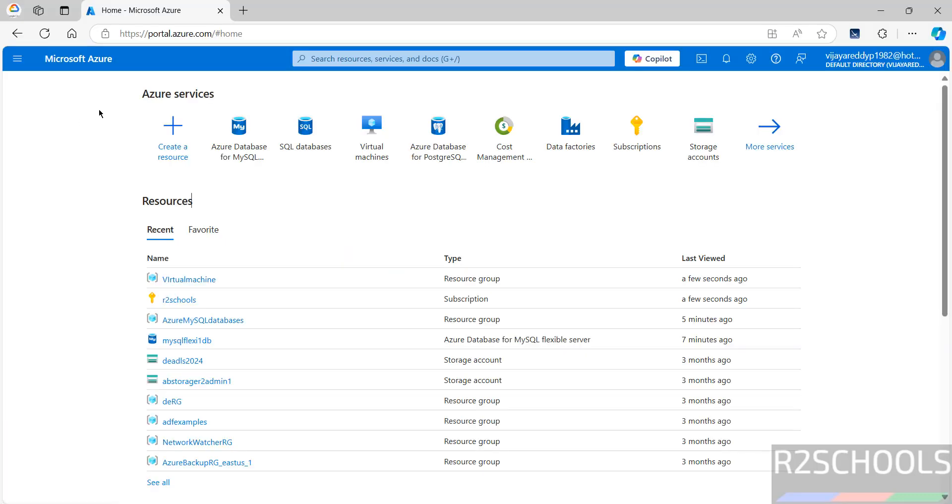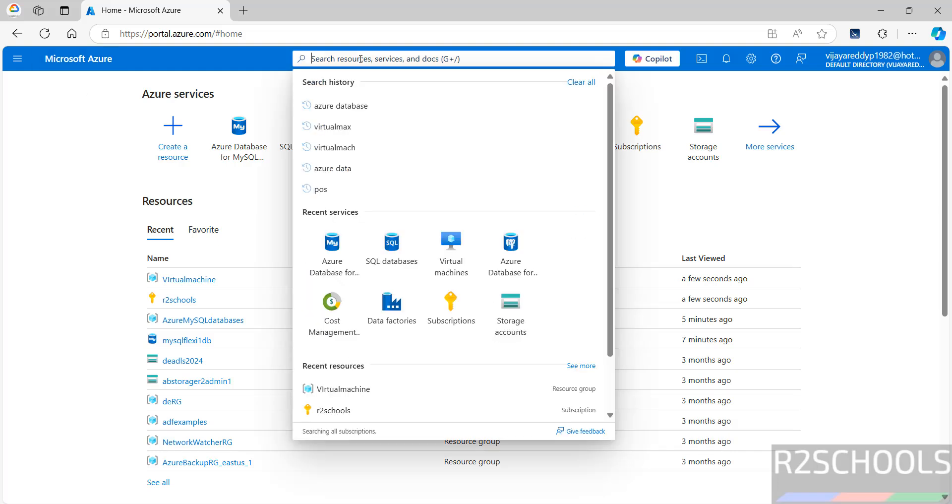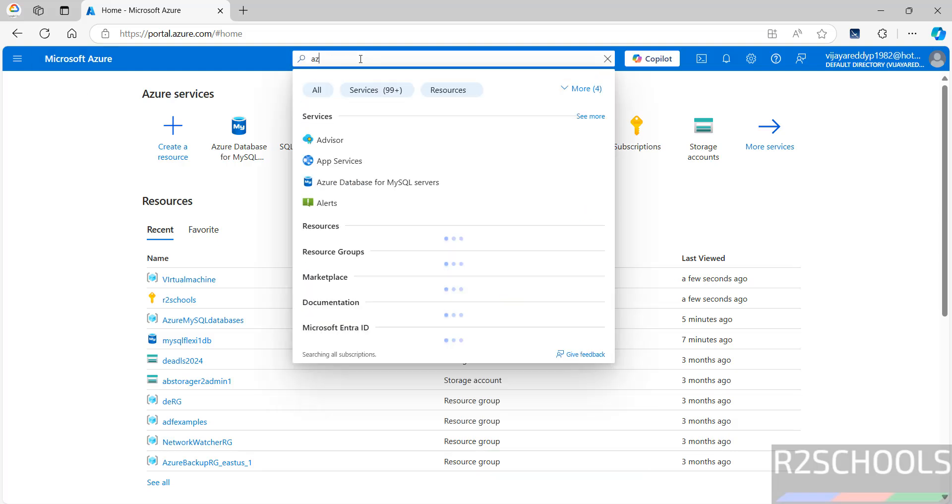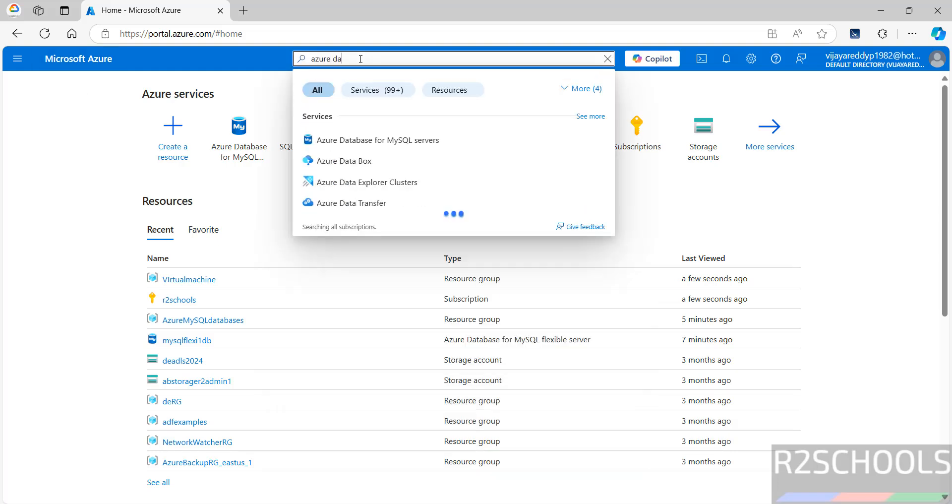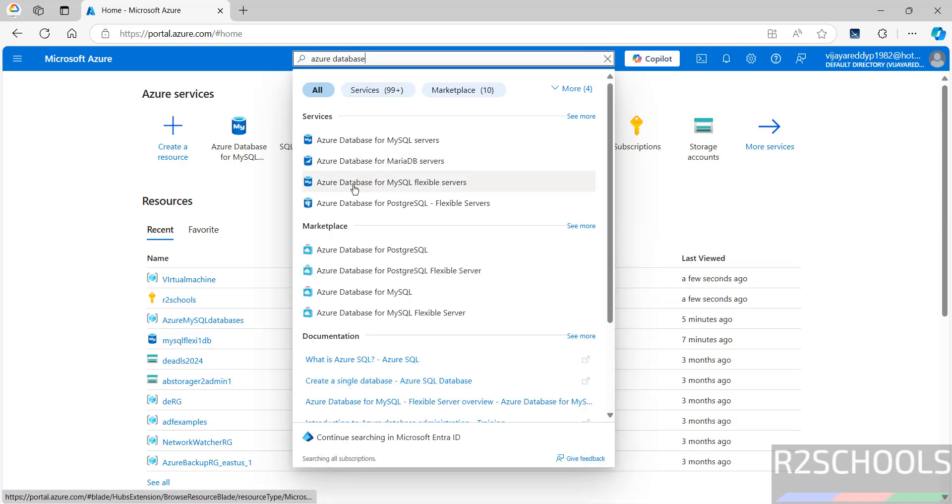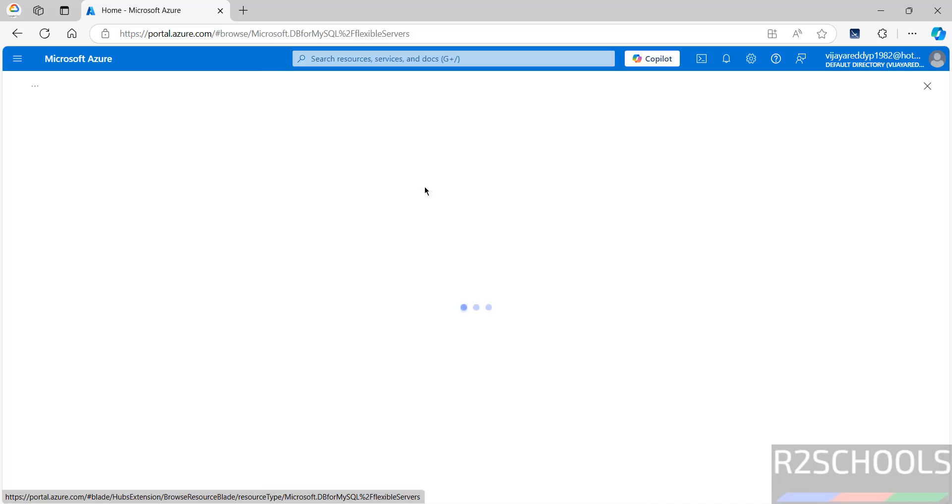Connect to Azure Portal in the search box that is search resources. Then search for Azure Database. Here we have the Azure Database for Flexible Server. Click on Flexible Servers.